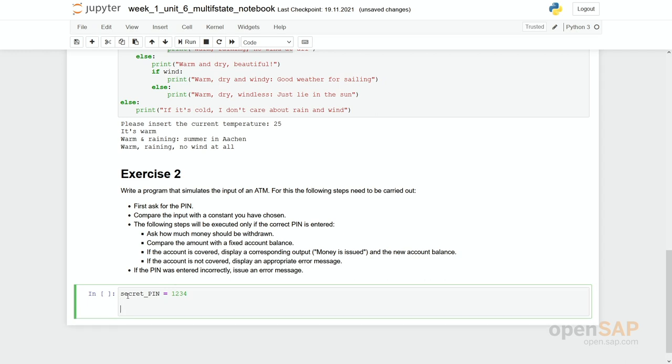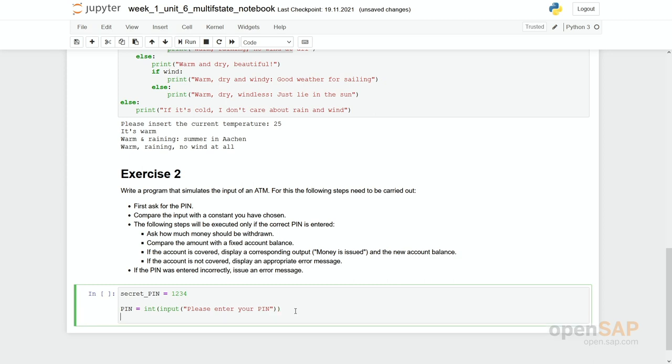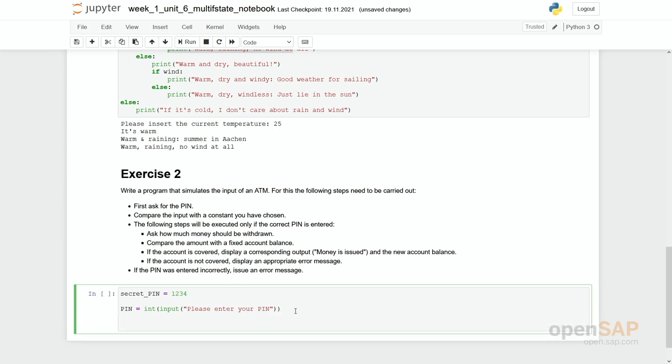Then we have to ask for a pin. So that's a pin somebody types in. We get an input. Please enter your pin. And you see it's converted to an integer so that afterwards can compare it to my secret pin, which is an integer as well.